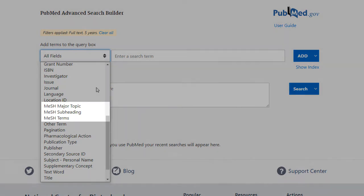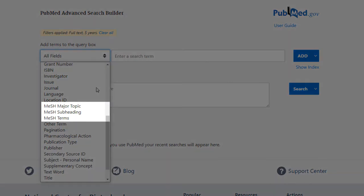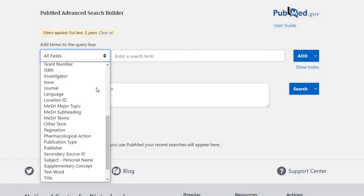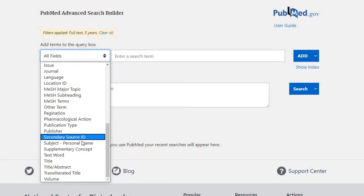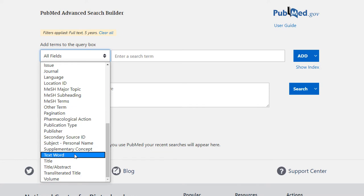Mesh terms or subject headings are an extremely important concept in PubMed, but we'll do a deep dive on those in other tutorials.